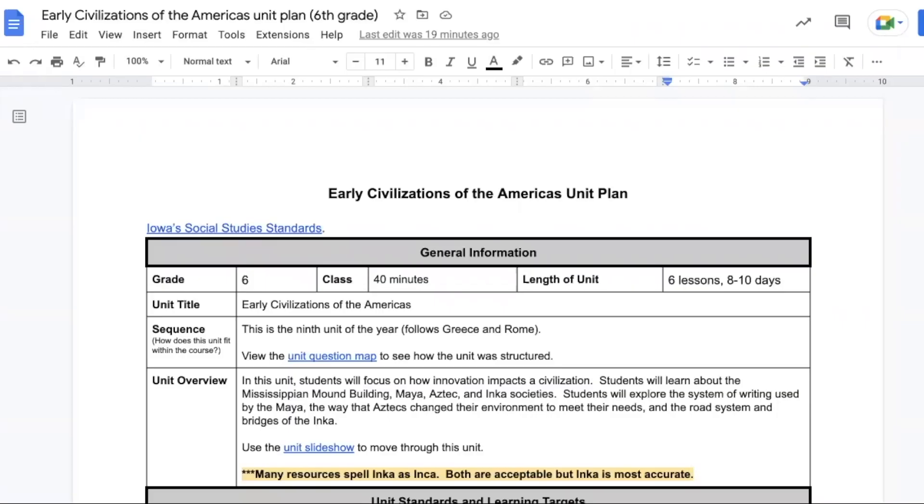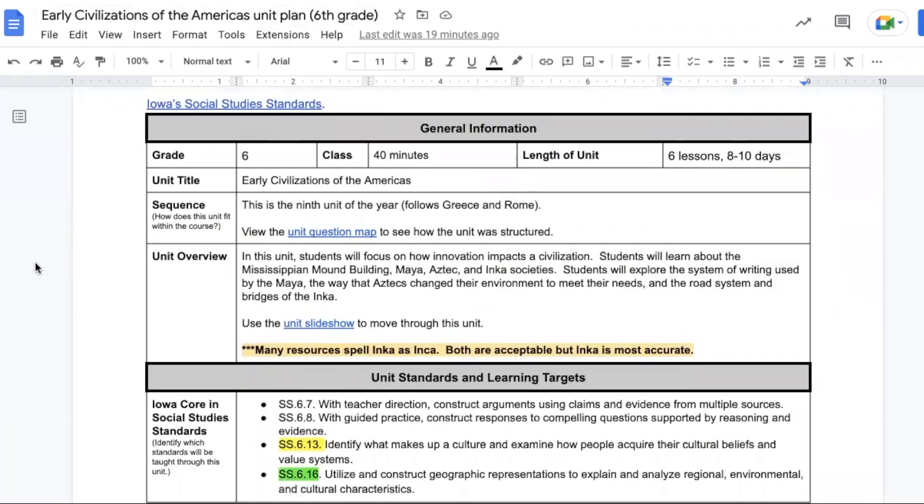Hi sixth grade teachers, my name is Kelly and today I'm going to walk you through the Early Civilizations of the Americas unit plan. This is the ninth unit of the year and follows the Greece and Rome unit. It has six lessons and takes eight to ten days to complete. In this lesson we're focusing on how innovation impacts a civilization.